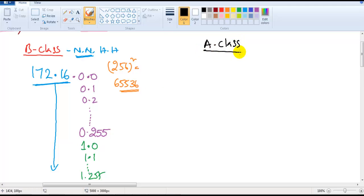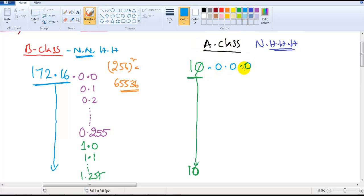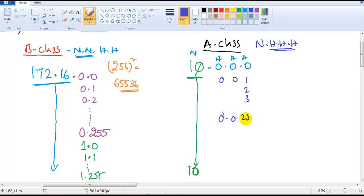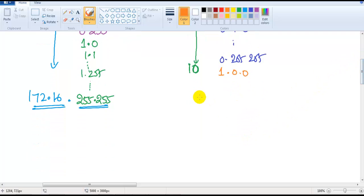Comparing this to Class A: in Class A, there is one network portion and three host portions. For example, fixing '10' as the network portion, we can change the remaining three portions from 0.0.0 up to 255.255.255. This means we can write 256 cubed addresses, which is approximately 16,777,216 addresses available in a single Class A network.